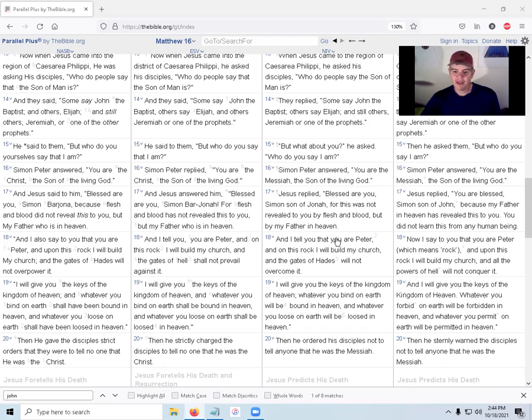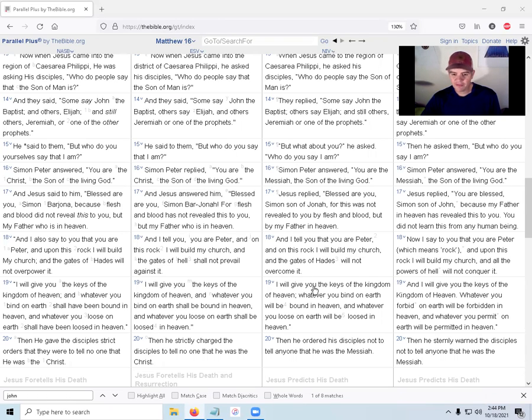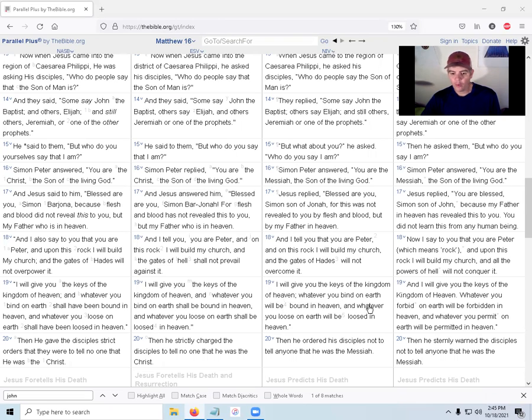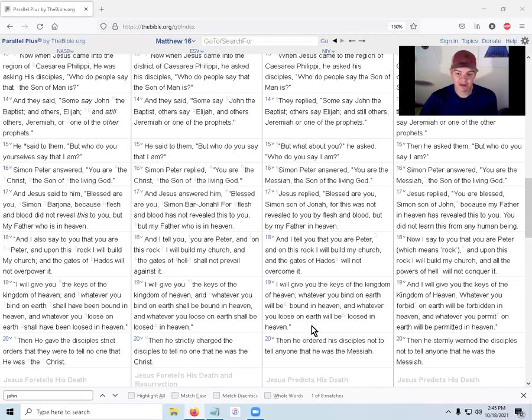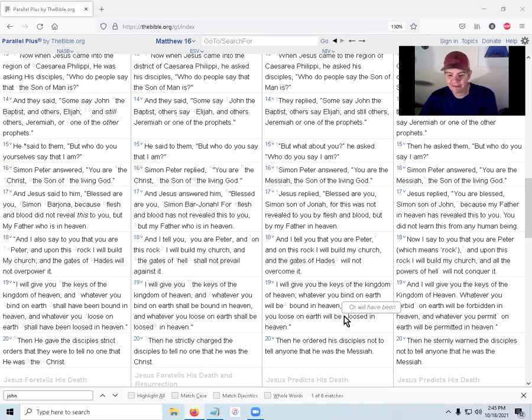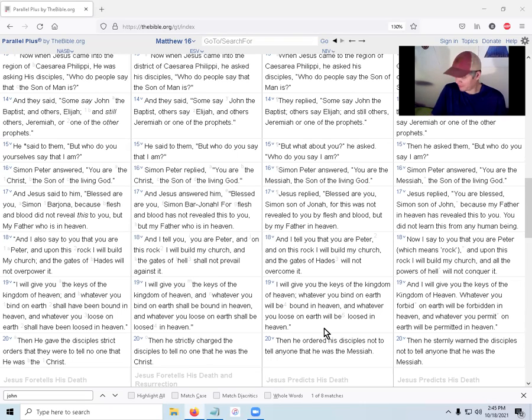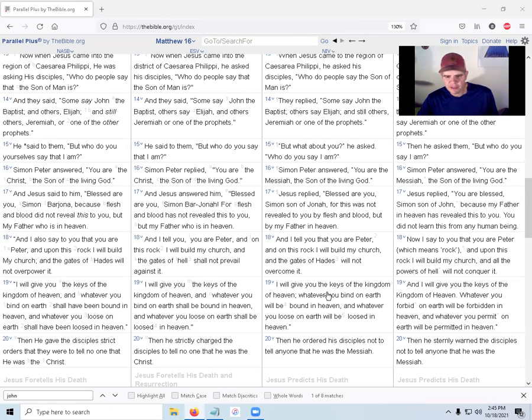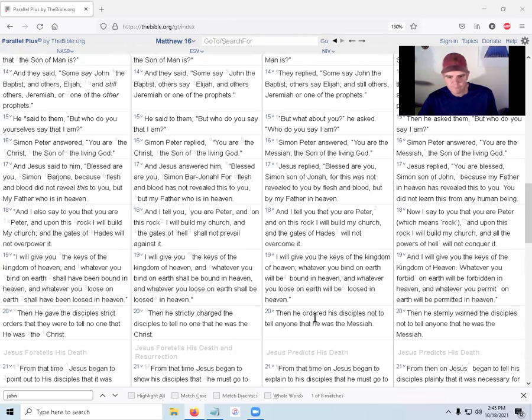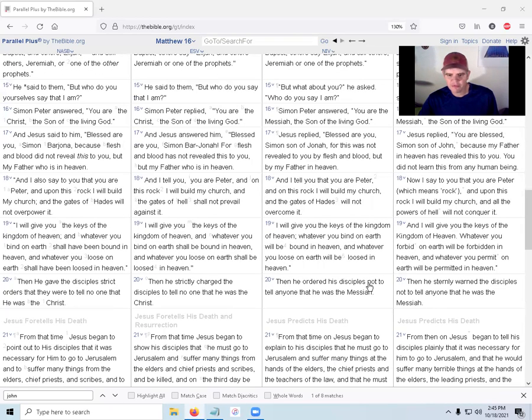And I tell you that you are Peter, and on this rock I will build my church, and the gates of Hades will not overcome it. I will give you the keys of the kingdom of heaven. Whatever you bind on earth will be bound in heaven, and whatever you loose on earth will be loosed in heaven. The grammar is a little spotty but that's not the worst thing ever.